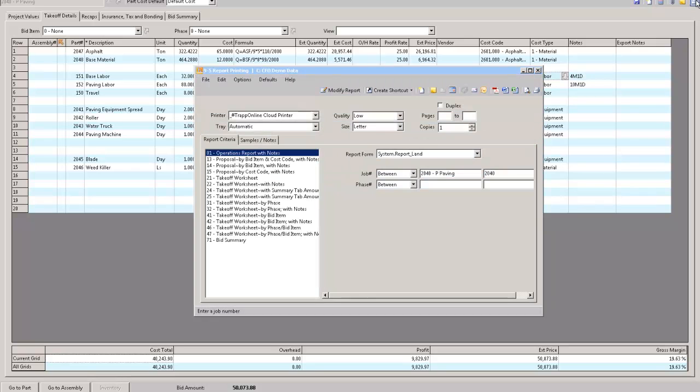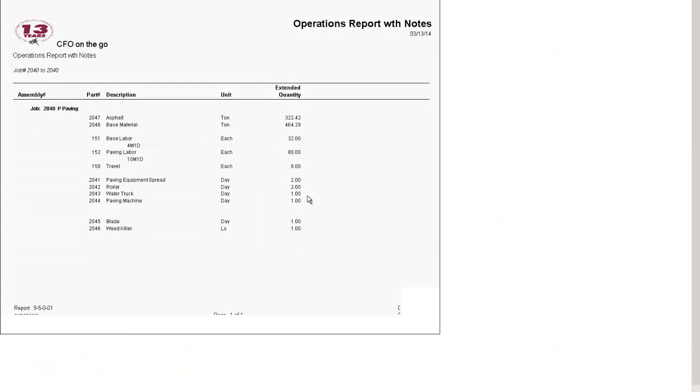I'm going to save this. We go to here to my reports. I have operations report. I now know how many tons of mix I'm supposed to have, how many hours labor.